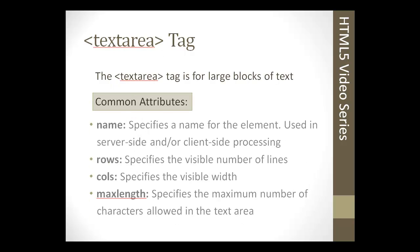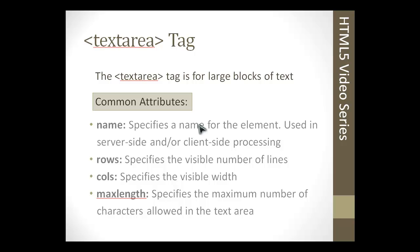The input tag is not the only field we can use for user input. Textarea is another one. A textarea tag is used for a large block of text, and this would be maybe a comments field or a message field on a contact form, which I'll be showing you in the project for this section.